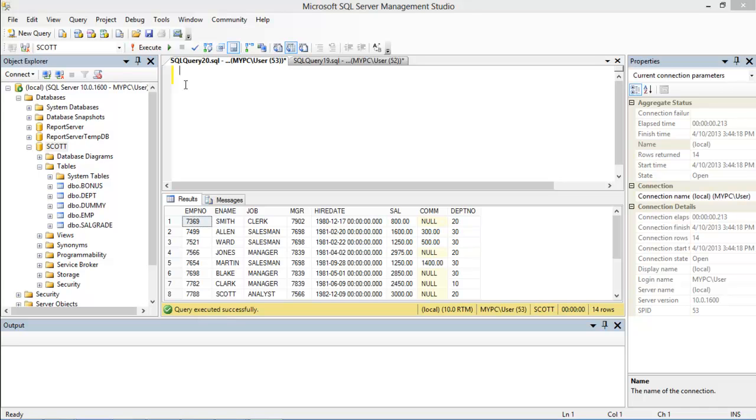In this tutorial we will guide you on how to use the HAVING clause in SQL. The HAVING clause is used in SQL queries to filter the records according to your requirements. Basically, this clause applies to the condition on a group which is created using the GROUP BY keyword.